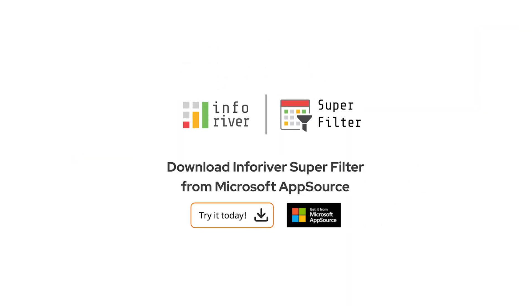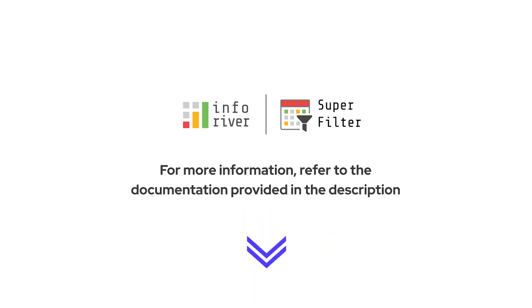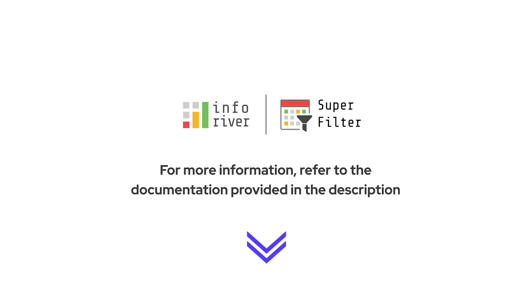Download the Inforiver Superfilter today to leverage its extensive filtering capabilities. For more information, refer to the documentation provided in the description.